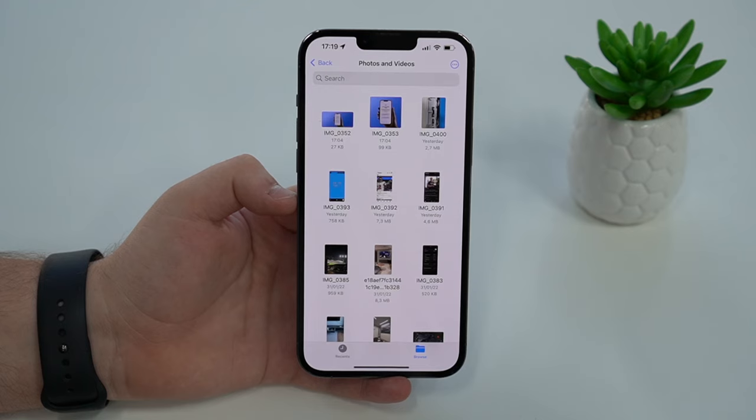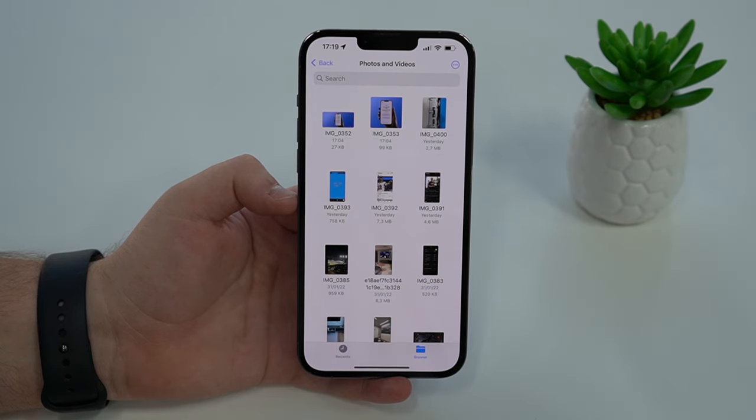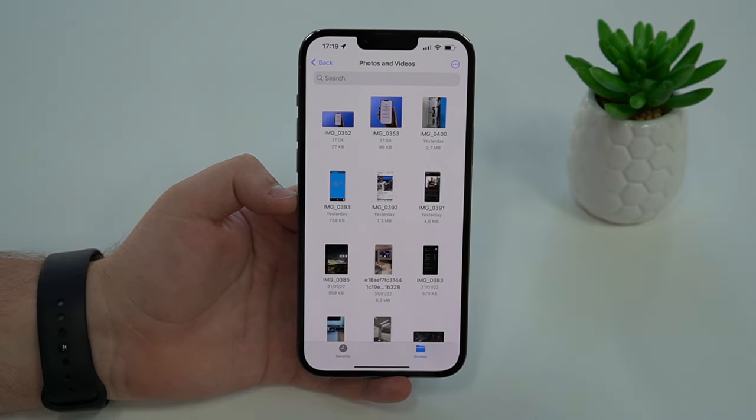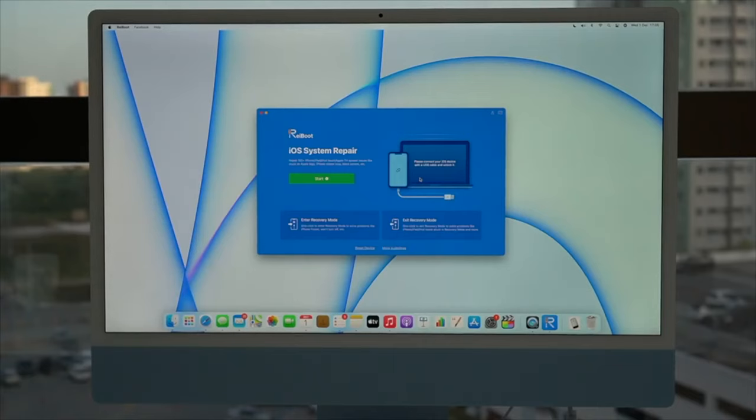As you can see everything plays perfectly and you can view everything normally just as you would, right here in the Files app.